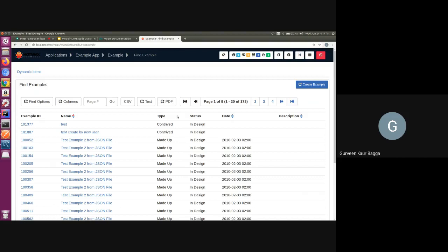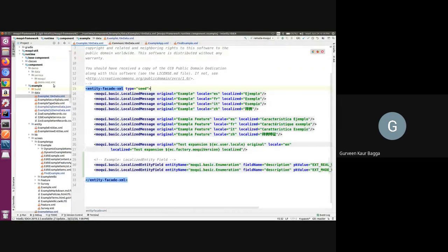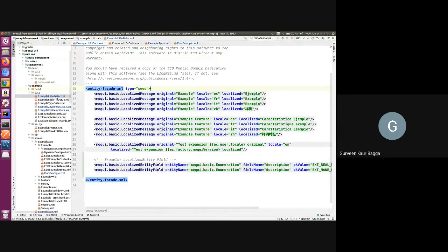So how we can set up this data. Let me jump to the IDE. If we see the example component, we have the example localization data file.